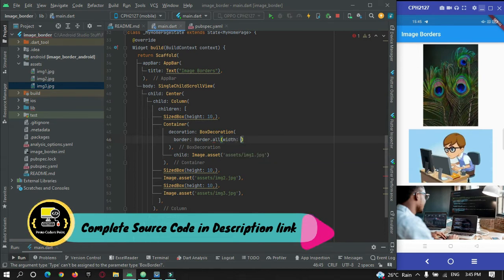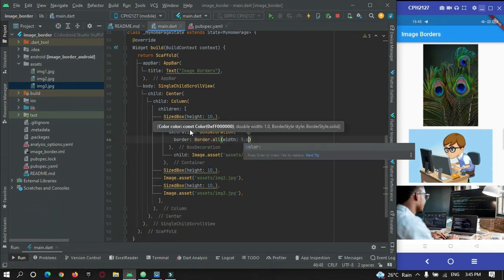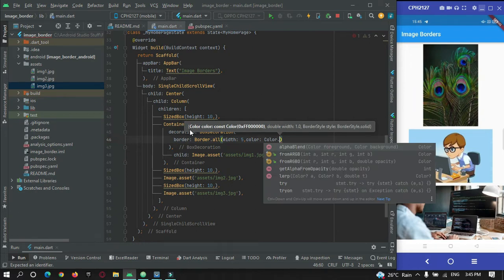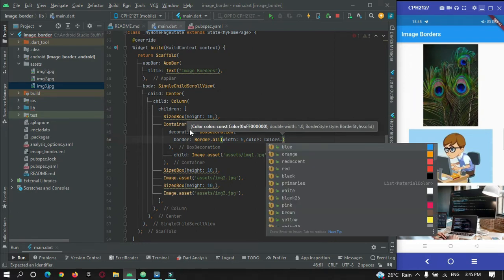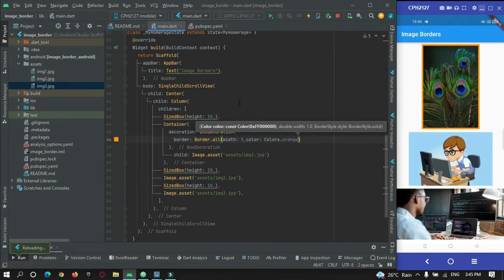I'll give a width of 5 pixels and set the color to orange. After a hot refresh, you can see I have a rectangle border on my image. That was the first example.